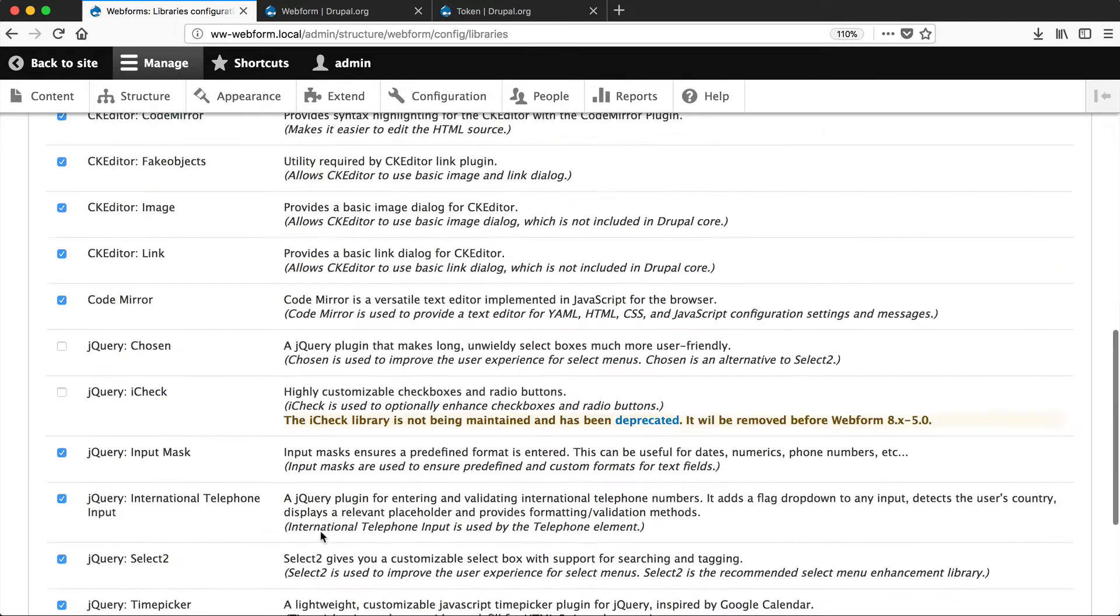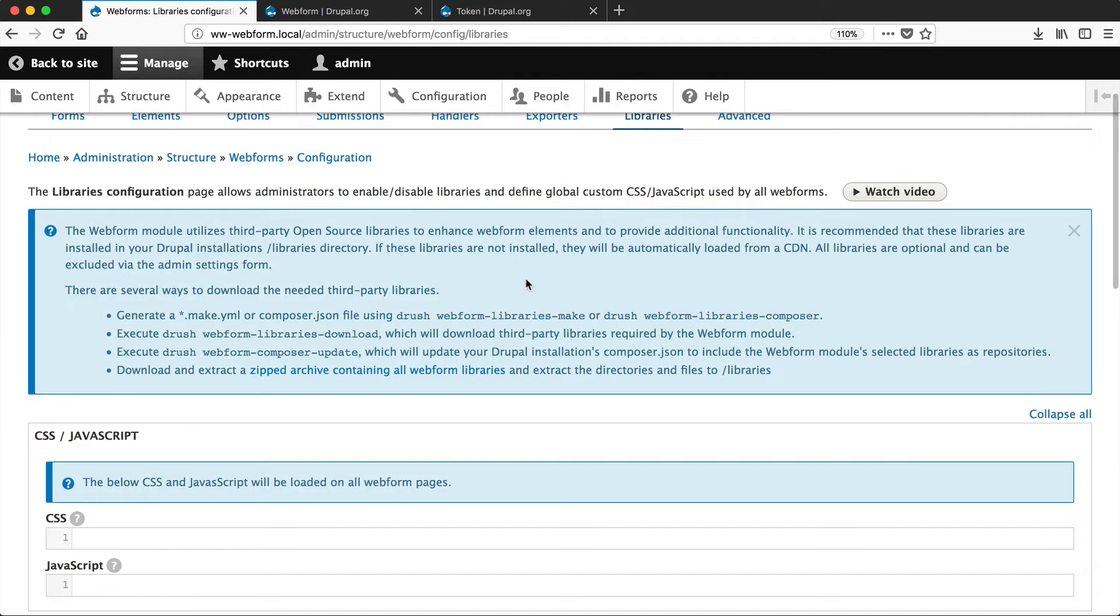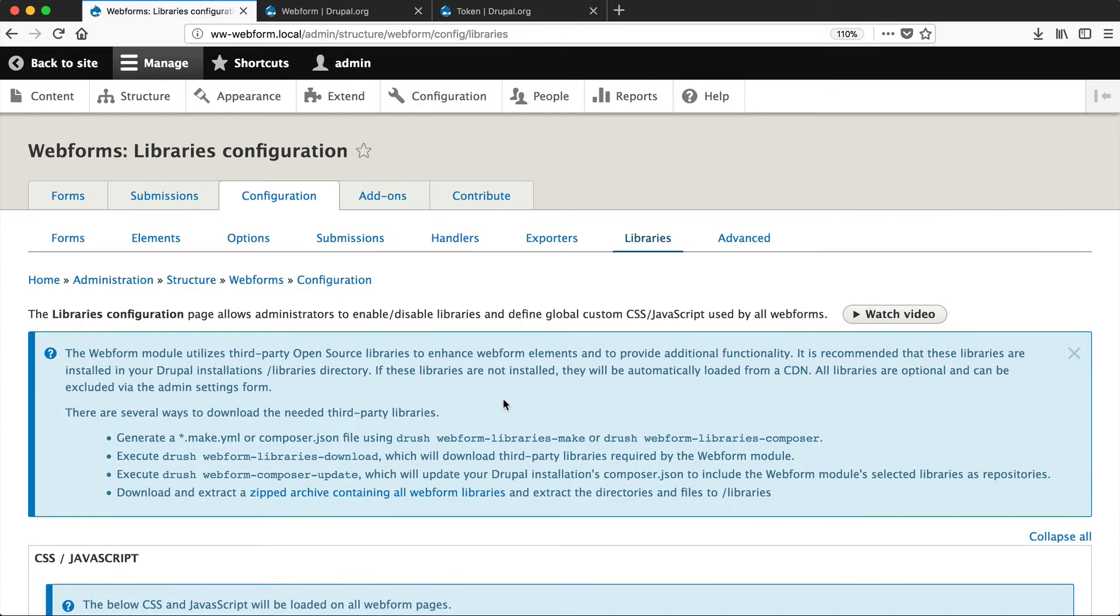If you scroll all the way up, you'll see this nice little message which tells you how to download the libraries. By default, the libraries are automatically loaded from a CDN, but it's recommended that you download them into the Drupal libraries directory. For people who don't know, the libraries directory in Drupal allows you to share external libraries across multiple modules. So you only have one version of the library, instead of having a version of it in five or six modules.